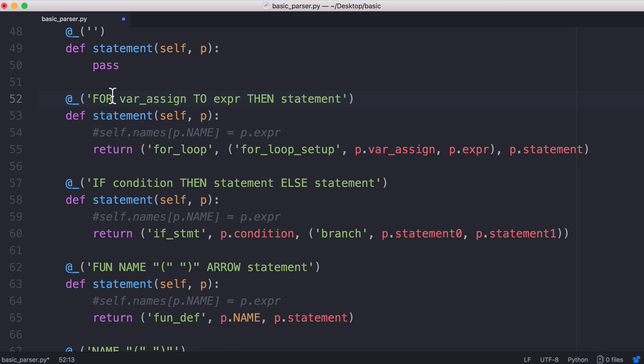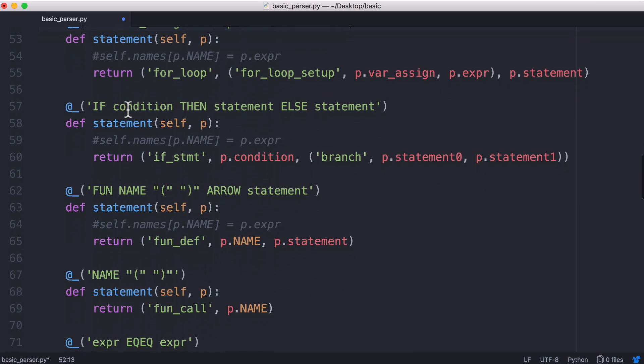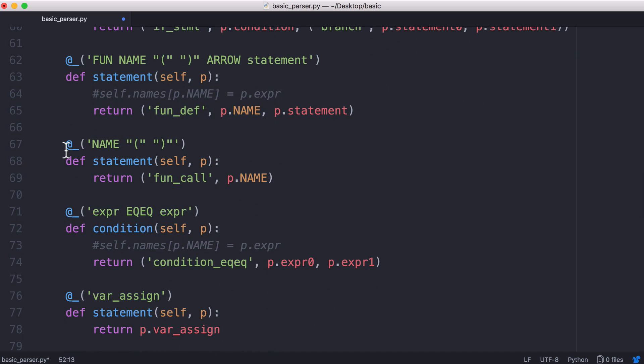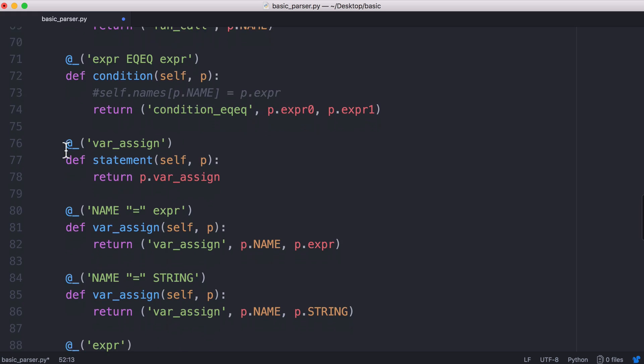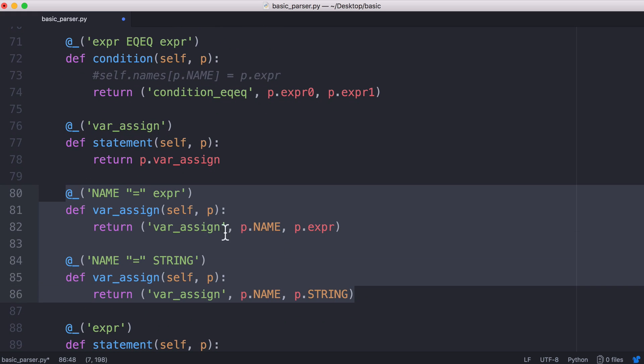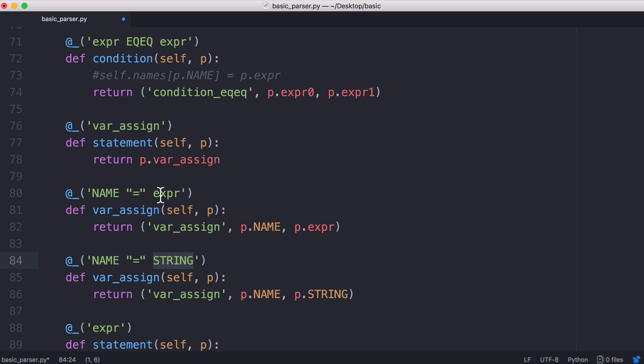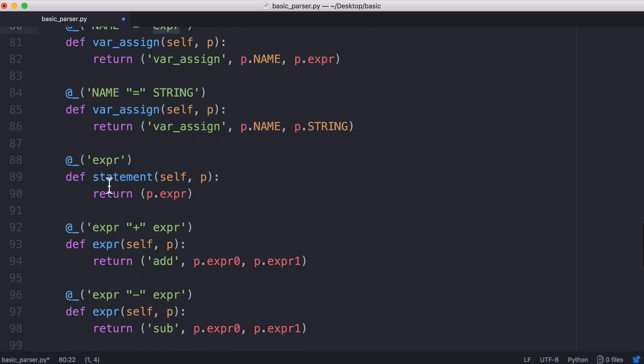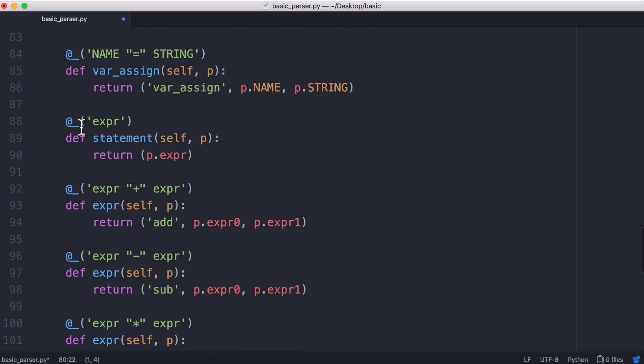This next statement is the for loop so we're going to leave that for a minute and scroll down and look at the variable assignment. Here we can assign variables, we can assign strings and expressions and expressions can be broken down into lots of different ways. An expression can be two expressions with a plus in between them or it can be a variable or a number.